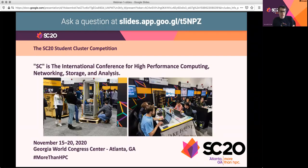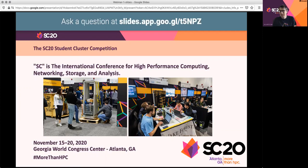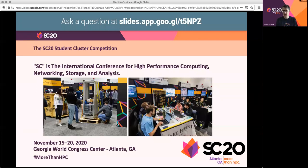So what is the SC20 student cluster competition? SC here is short for Supercomputing — the International Conference for High Performance Computing, Networking, Storage and Analysis. Over time the name has drifted from just Supercomputing to a much broader spectrum of scientific computing and engineering. It's held in November — this year November 15 to 20 at the Georgia World Congress Center in Atlanta, Georgia.